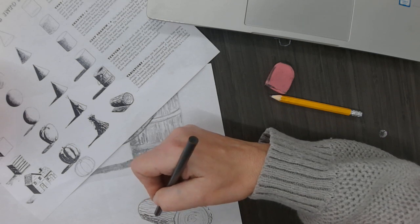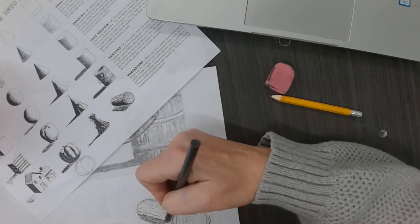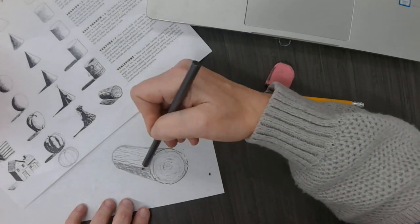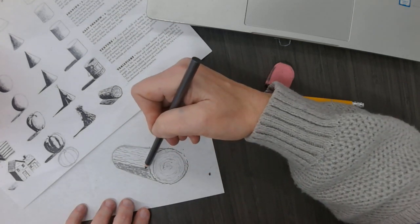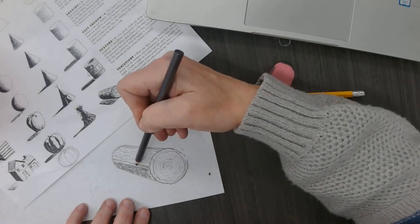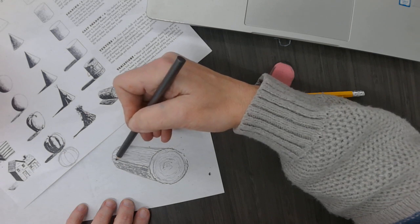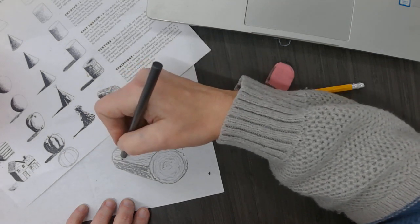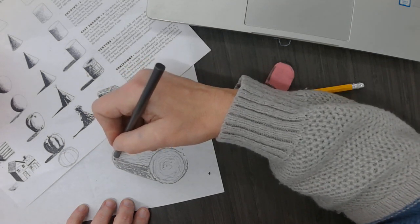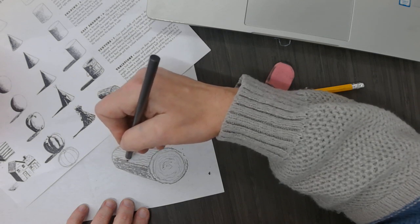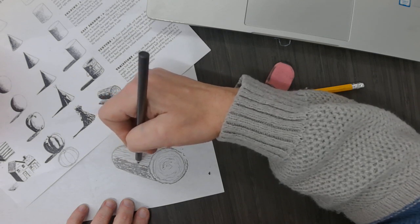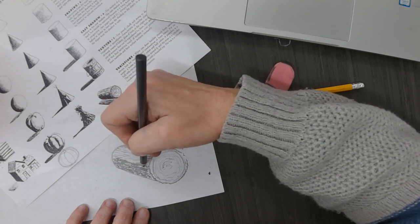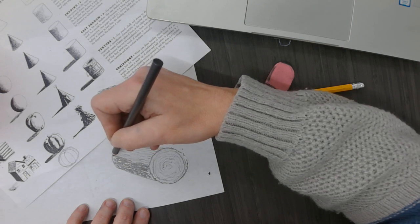And where I want them the darkest, I'm bearing down. Y'all should tell me if my log is not in the camera. So I'm going to gradually get it lighter as I come up by not putting as much pressure on my pencil.